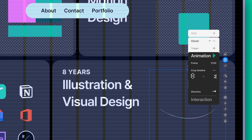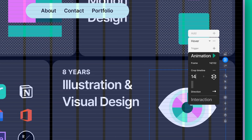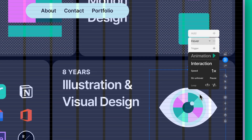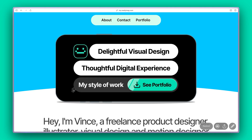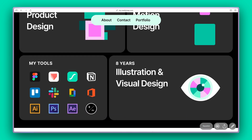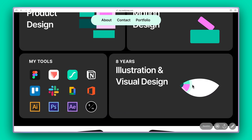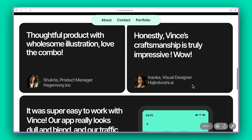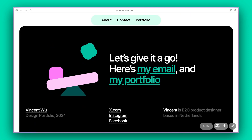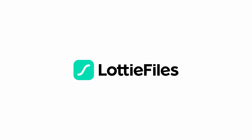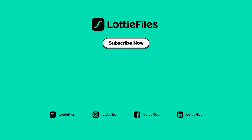You can also experiment with the animation speed and its behavior when you unhover. And there you have it — that's how easy it is to bring your designs to life in ReadyMag.